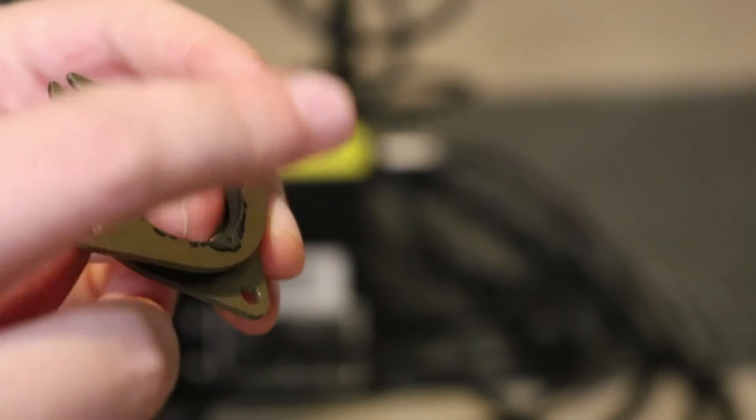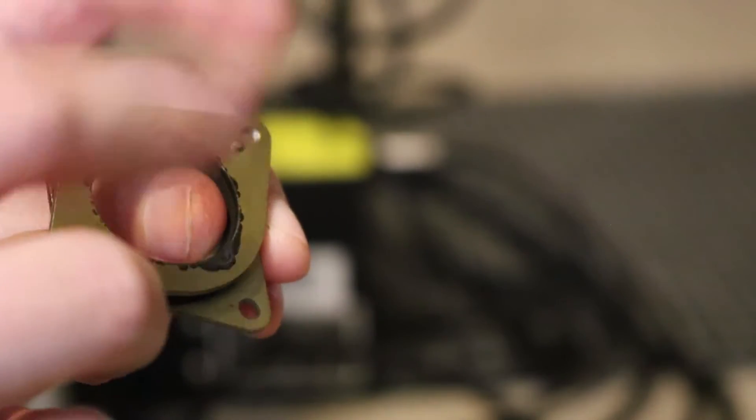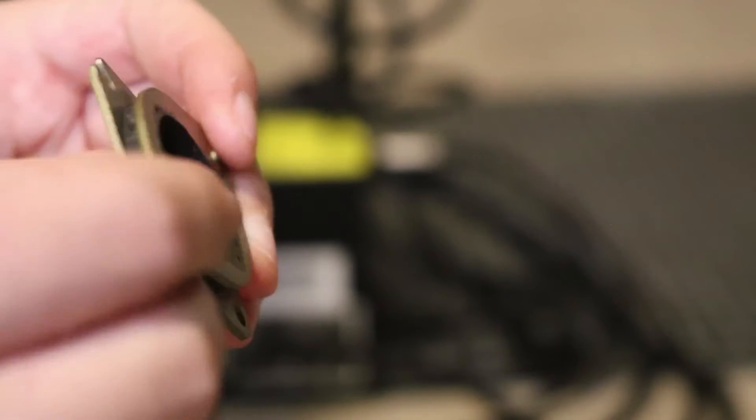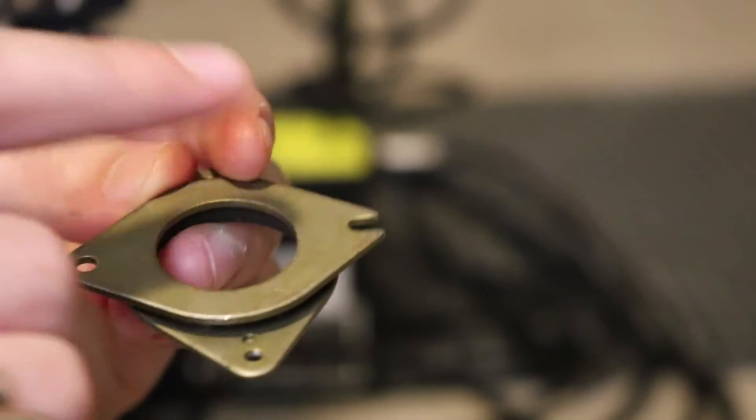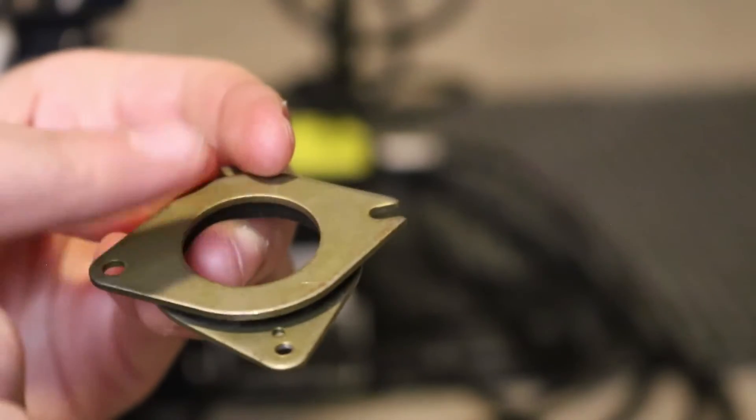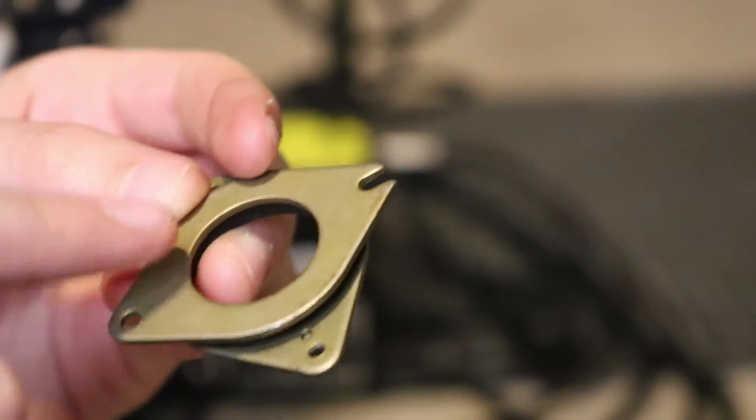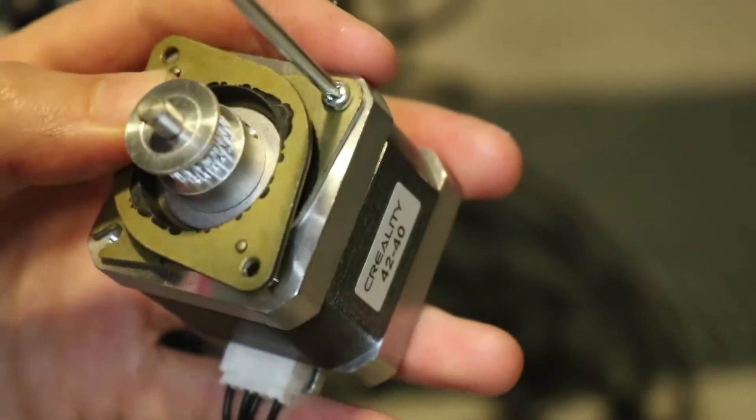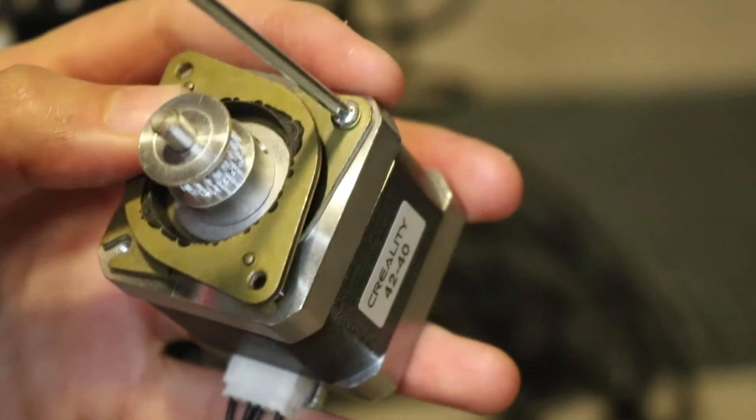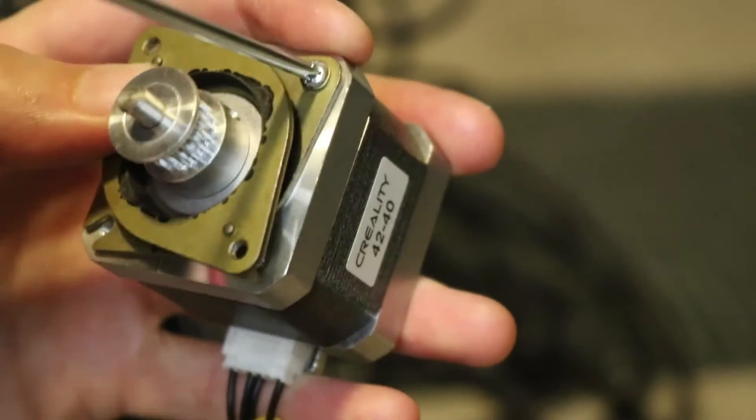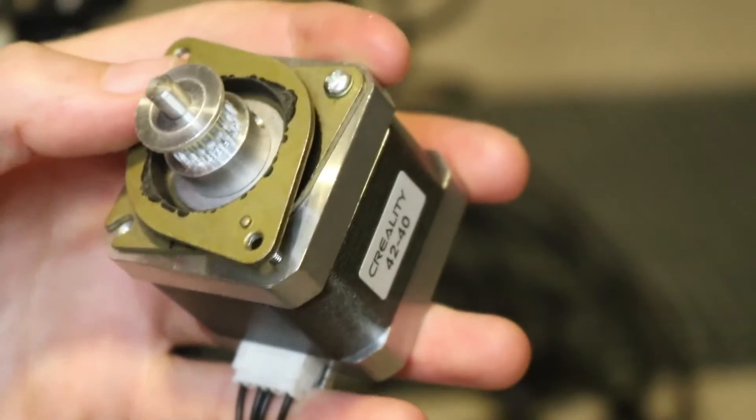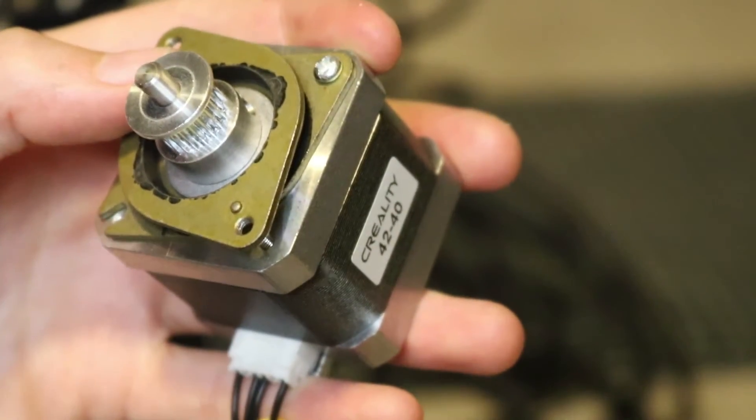So the orientation of this does actually matter. One of these sides will have tapped holes with threads and the others won't. So the side without the tapped holes needs to be flush with the motor. So we're going to put this side flush with the motor and screw in the two holes that are flush with the motor.